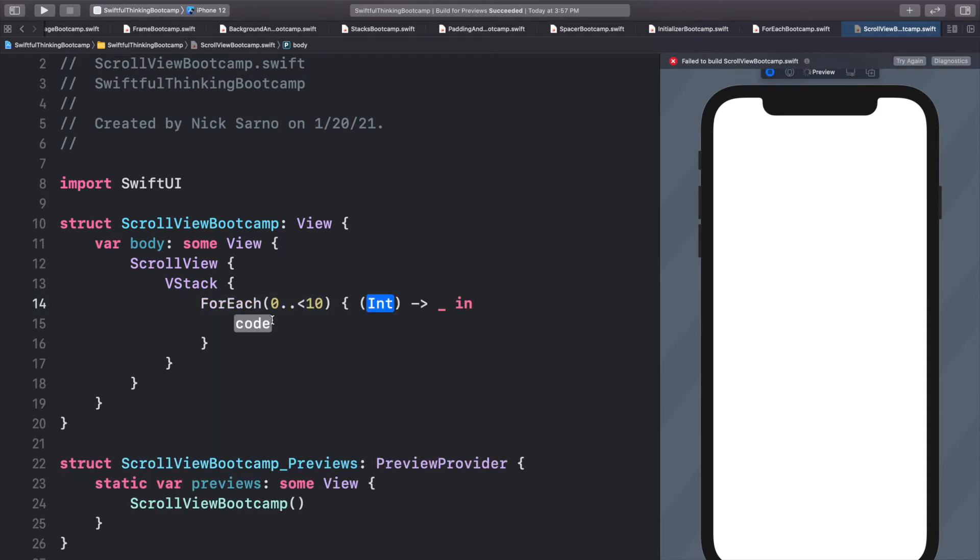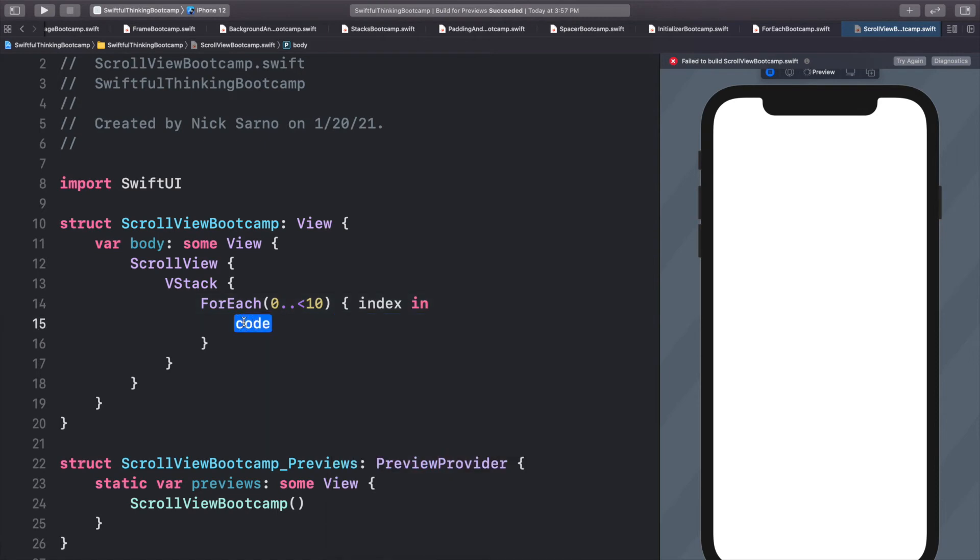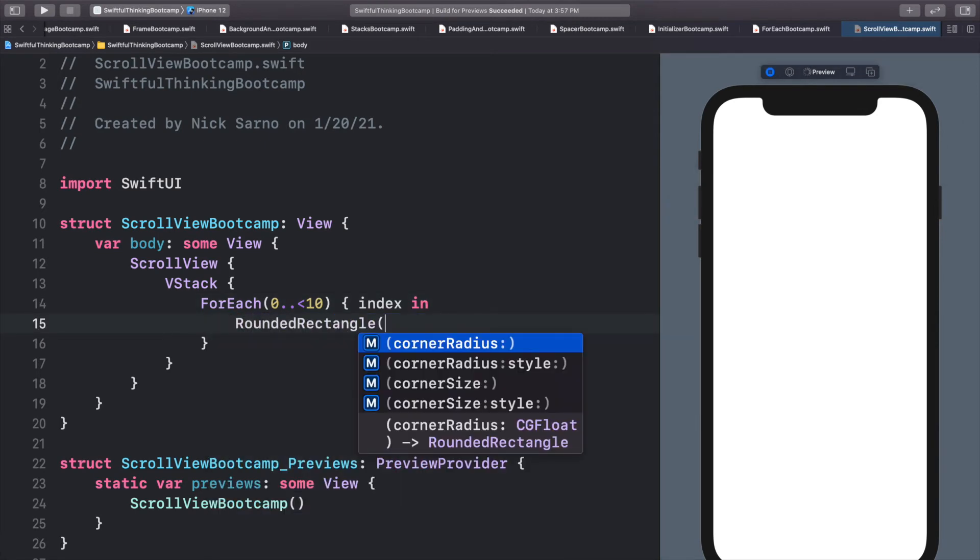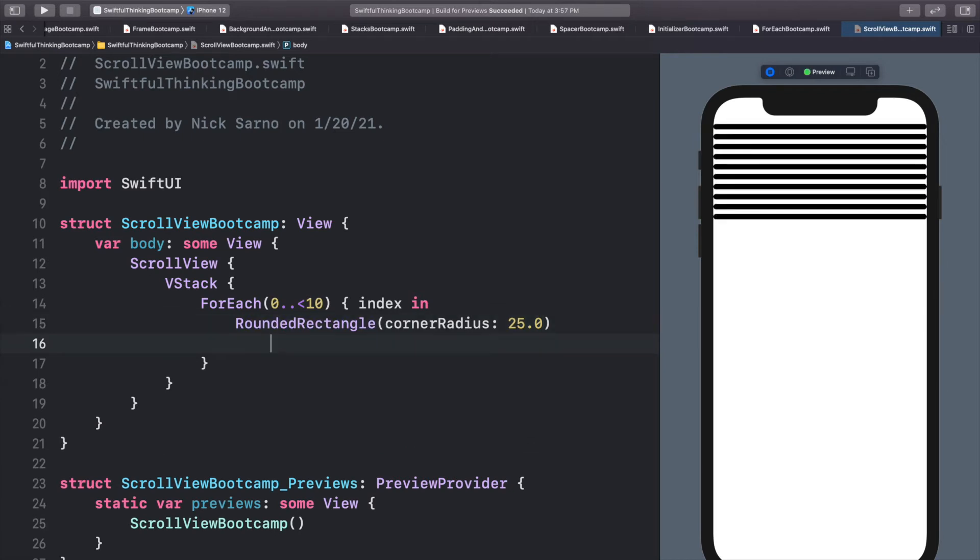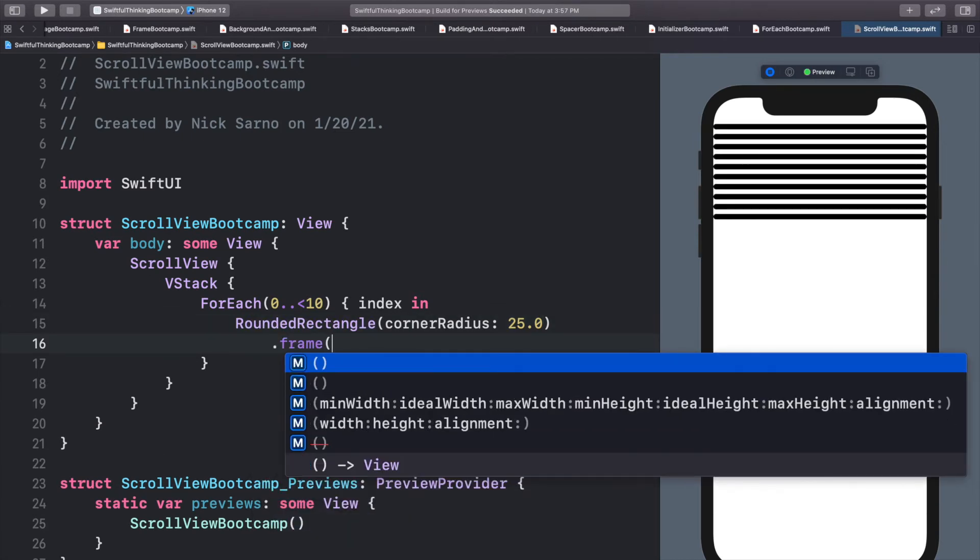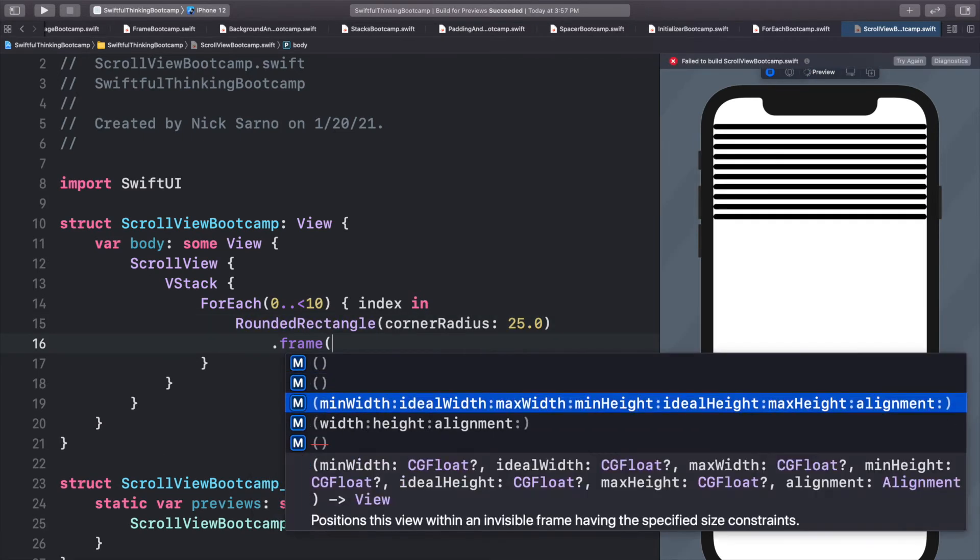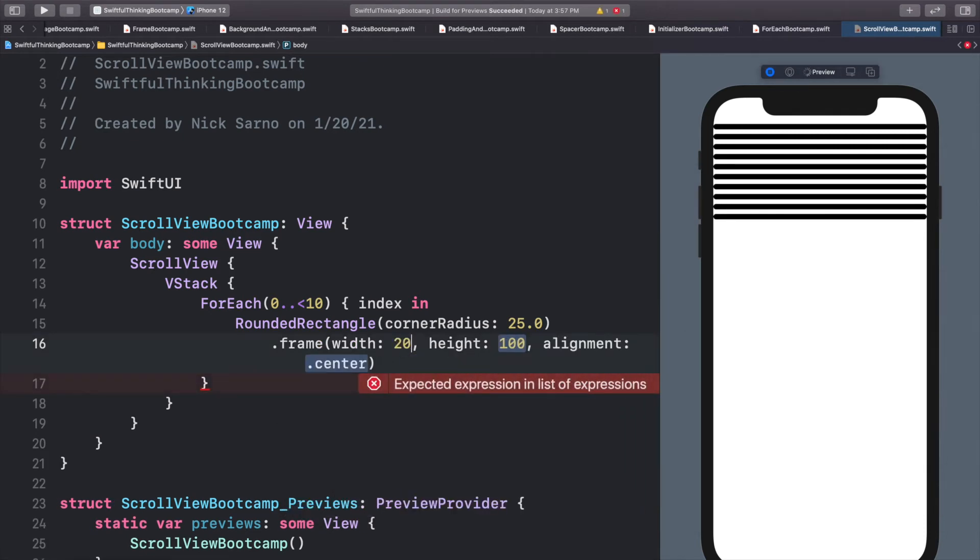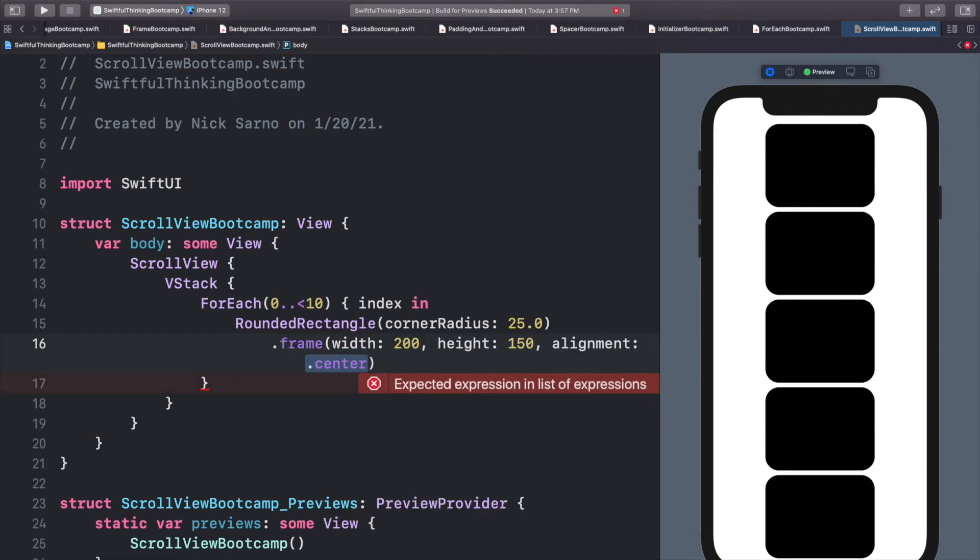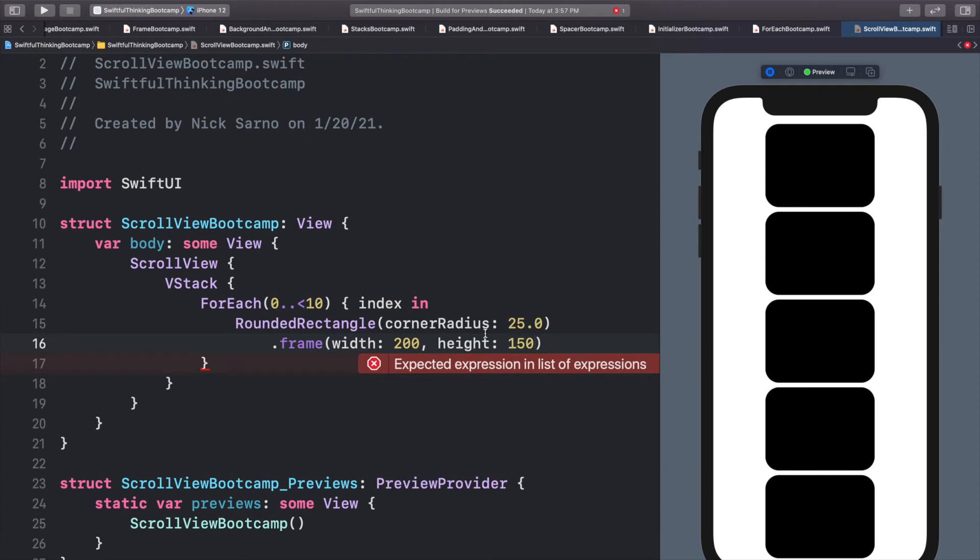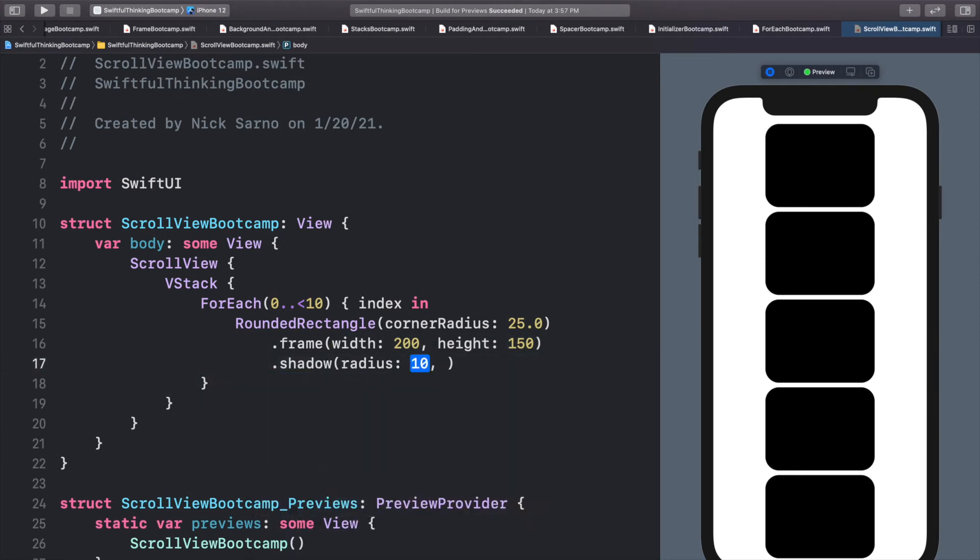And let's add a for each statement with data of zero to less than maybe 10. In the content, we will use index. And we're going to add a rounded rectangle with a corner radius of 25. Let's set a frame on these rectangles. Let's do a width of 200, a height of 150, and the alignment we don't need. So let's delete it.